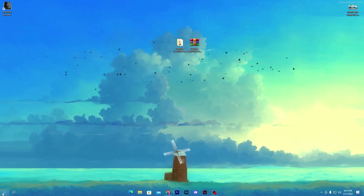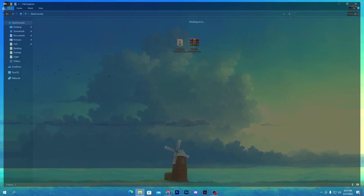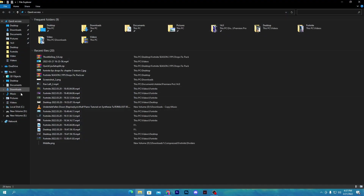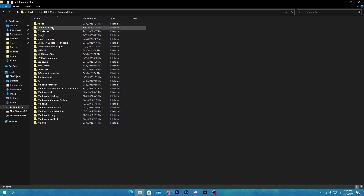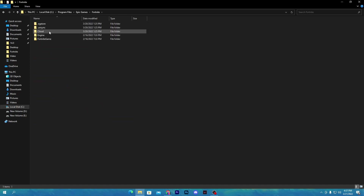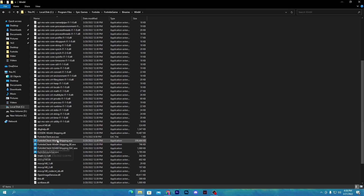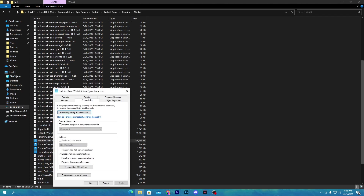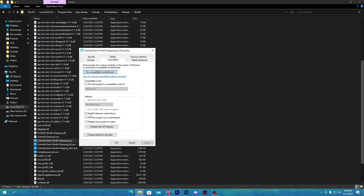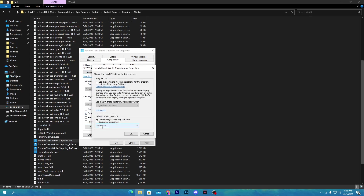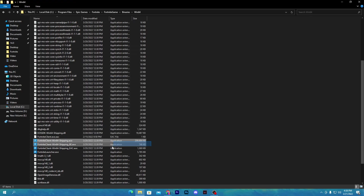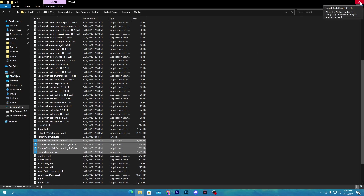Now go to the folder where you have installed Fortnite. For example, C drive > Program Files > Epic Games > Fortnite > FortniteGame > Binaries > Win64. Scroll all the way down and find the EXE file. Right click and go to properties, then go to compatibility. Check mark onto disable full screen optimization, then go to change high DPI settings and check mark there as well. Click OK, hit apply, and click OK. Do the same settings for all of the EXE files in that folder, then close the window.